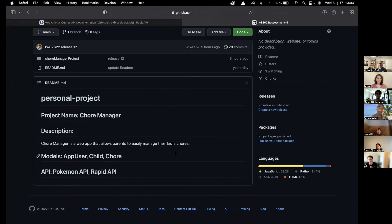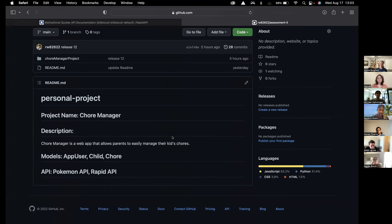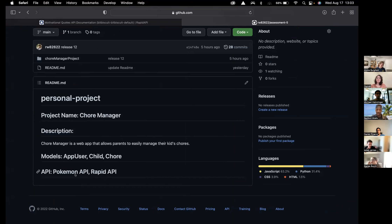Hi everyone, my name is Rex. This is the demo for my personal project, Chore Manager. Chore Manager is an app designed to help parents easily manage their kids' chores. I use React on the front end, Django on the back end with a PostgreSQL database, and I use the Pokemon API and Rapid API.